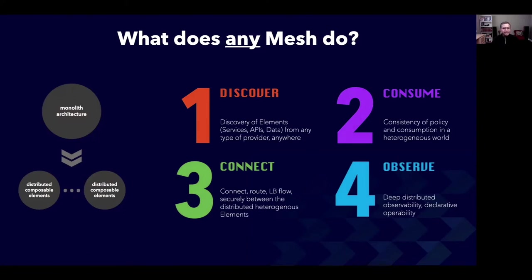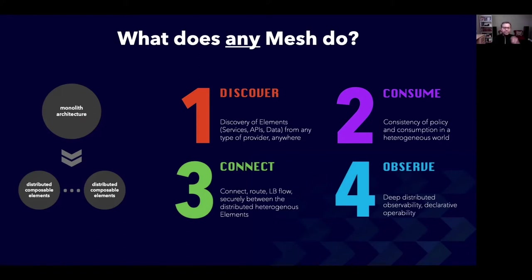If you think about what just happened, a monolith got split apart into composable elements. So the first problem is of discoverability — what was all in one blob now needs to be discovered across a distributed environment. Value number one is providing this discoverability across various component providers. Once you have discovered these elements, you need to create something with it. So consistency of policy and the consumption layer becomes important as value number two, especially in a heterogeneous environment. Value number three is enabling the data flow or the flow of information between those elements — securely — and then sprinkle performance attributes on that flow, such as scale and availability.